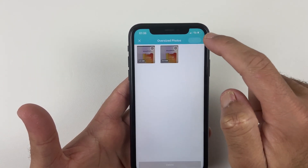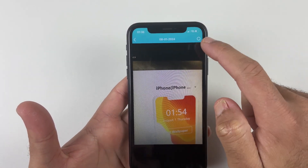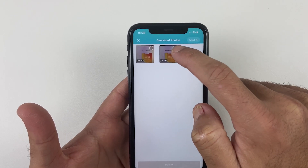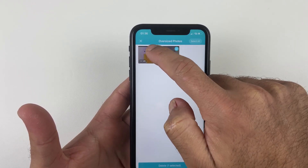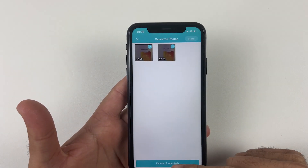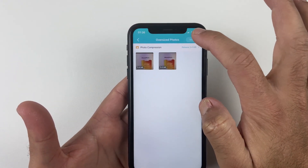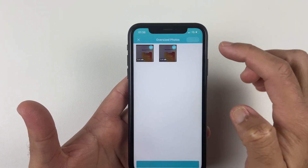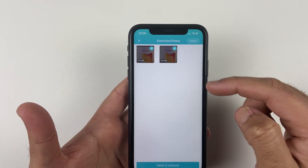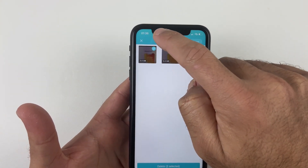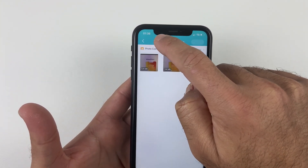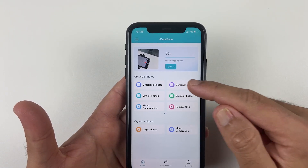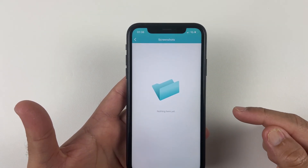Once you click on the Organize Files feature, you will see all the oversized photos on your iPhone. You can delete them by selecting either all of them or one by one — the size is shown on top of each picture, making it easy to identify oversized photos with the help of iCareFone.